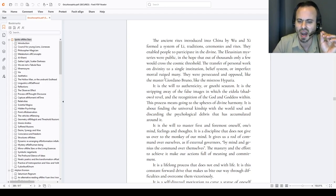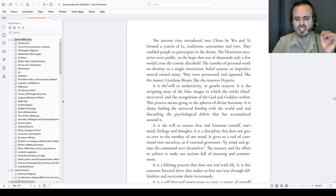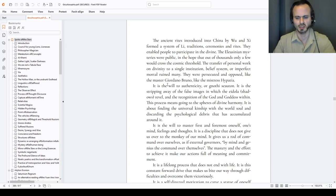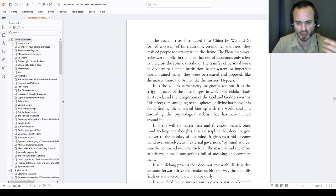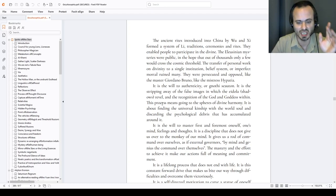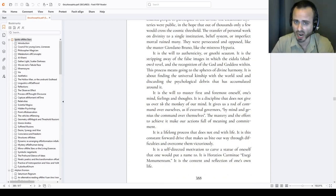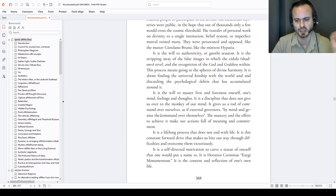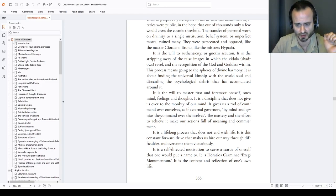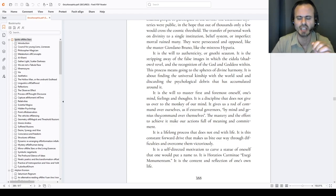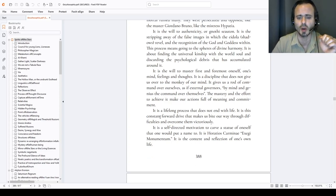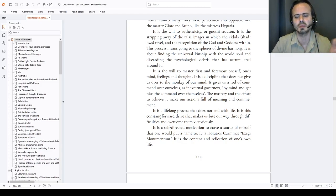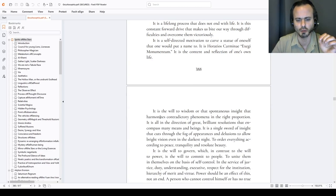It is the will to master, first and foremost, yourself, your mind, feelings, and thoughts. It is a discipline that does not give us over to the monkey of our mind pulled left and right. It gives us a rod of command over ourselves, as if external governors, autocratons, self-ruling, by mind and genius the command over themselves. The mastery and the effort to achieve it make our actions full of meaning and commitment. Want to rule over anyone? Command over anyone? Learn to rule and command over yourself first. It is a lifelong process that does not end with life. It is this constant forward drive that makes us bite our way through that rotten flesh of difficulties and overcome them victoriously. It is a self-directed motivation to carve a statue of one's life that one would put a name upon. It is the Horatius Carmine exegi monumentum, I have raised the monument. It is the content and reflection of one's life.